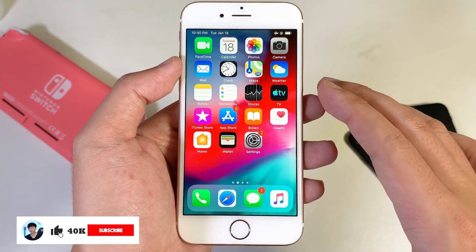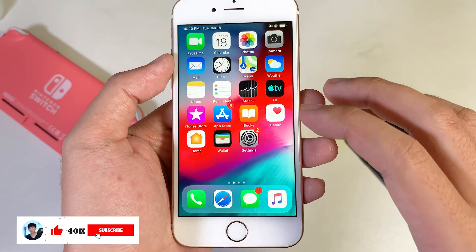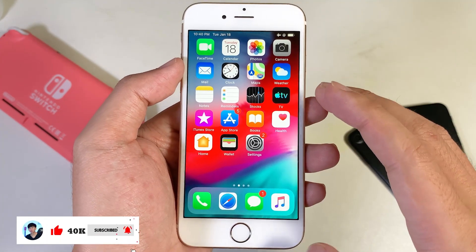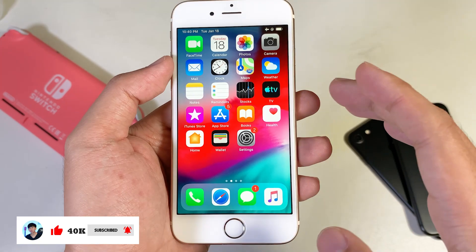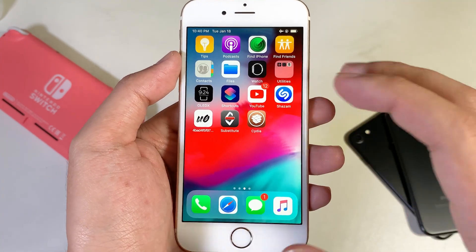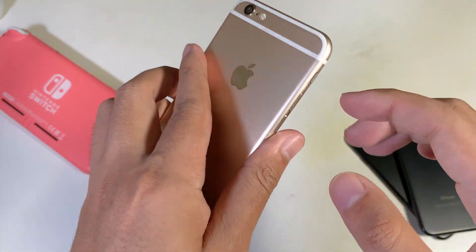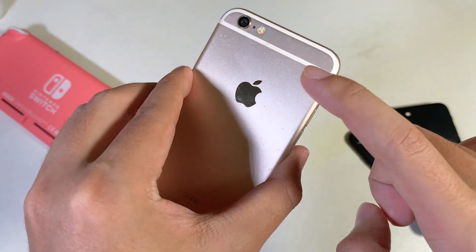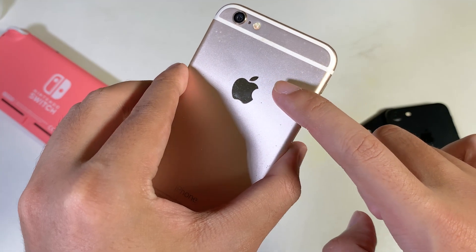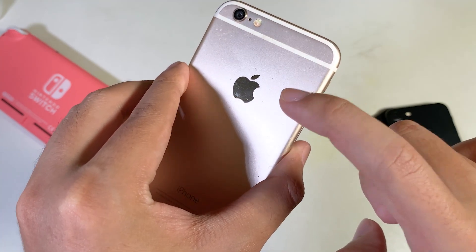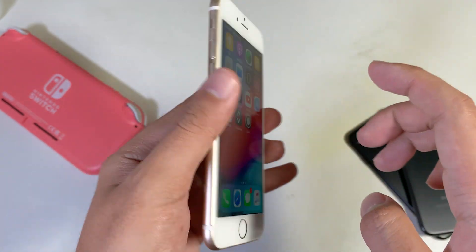Hey guys, welcome back. It's been a while since I made a video about the jailbreak. I'm back and today I would like to show you how to install Uncover and jailbreak the iPhone 6, iPhone 6 Plus, or the iPhone 5s.